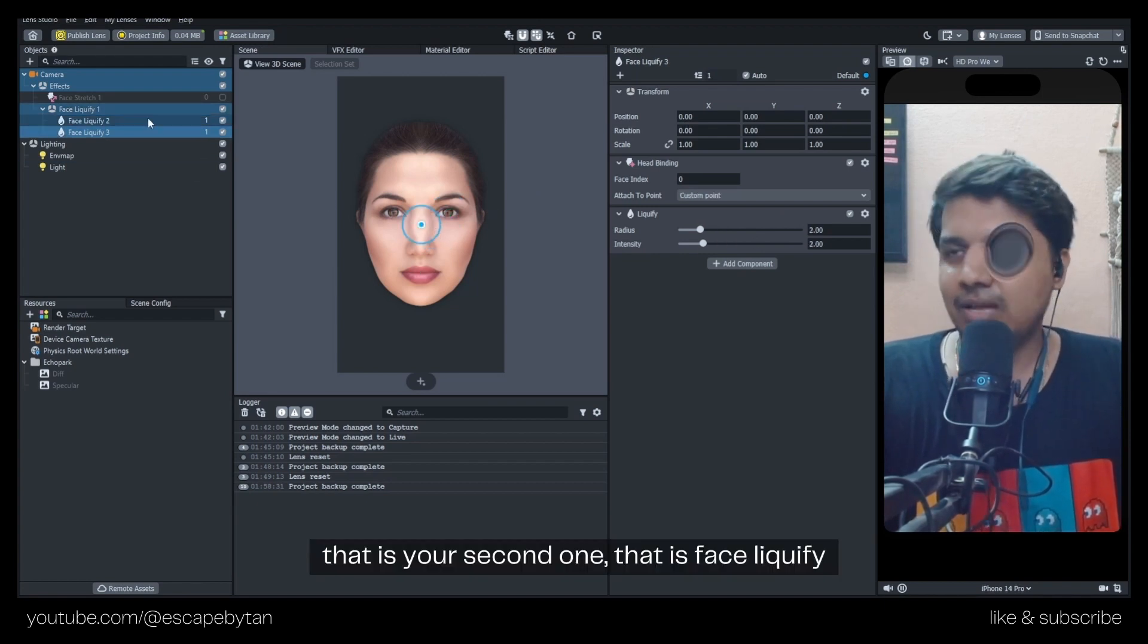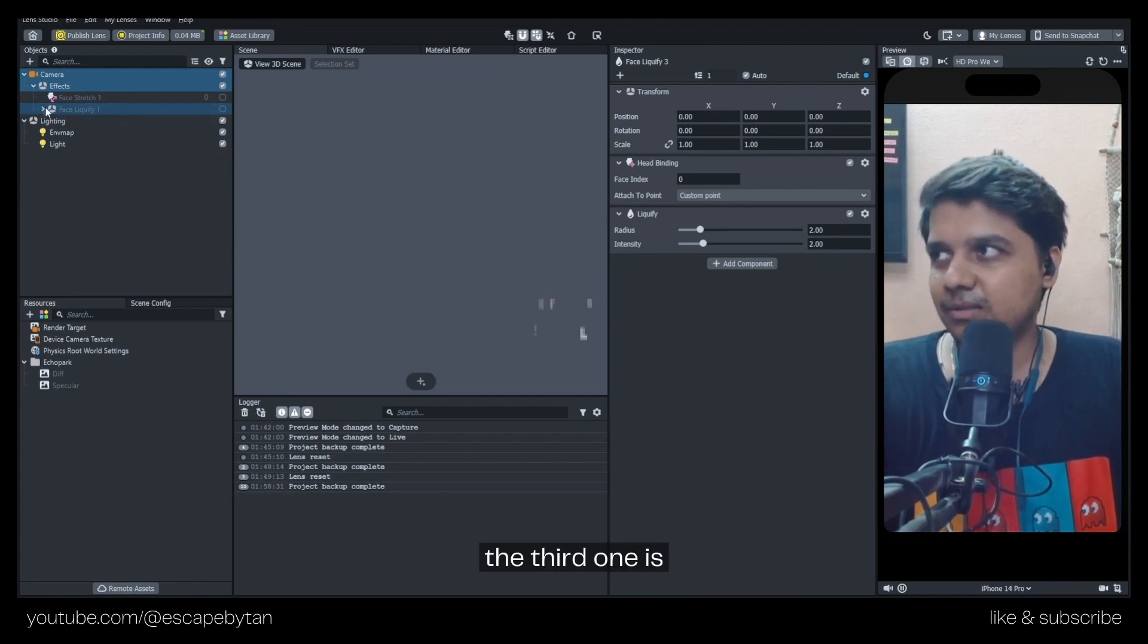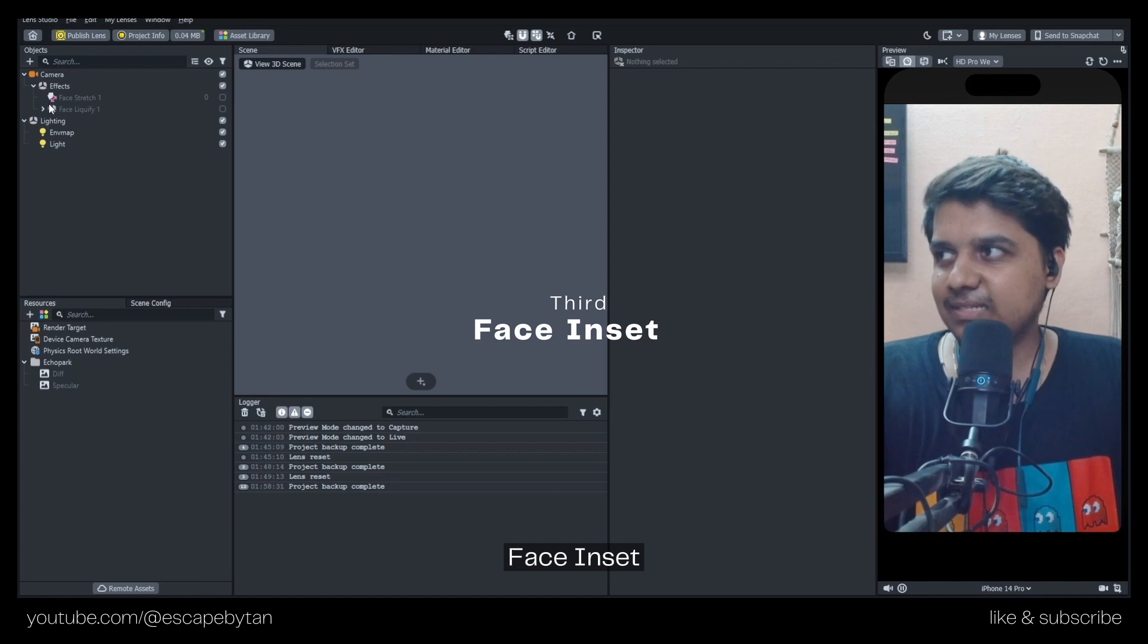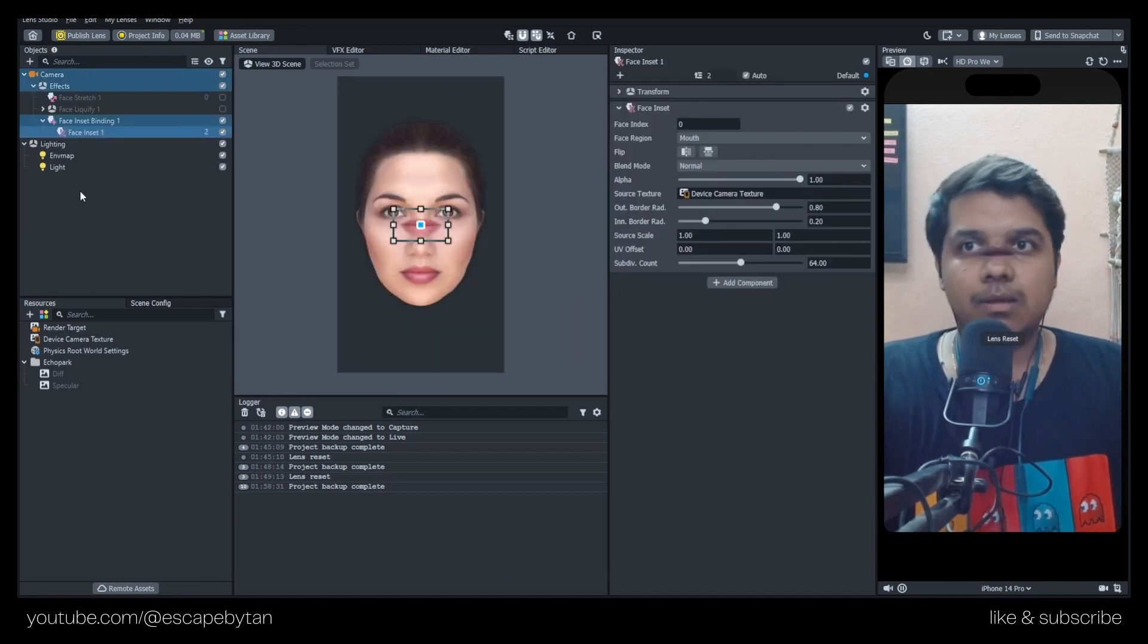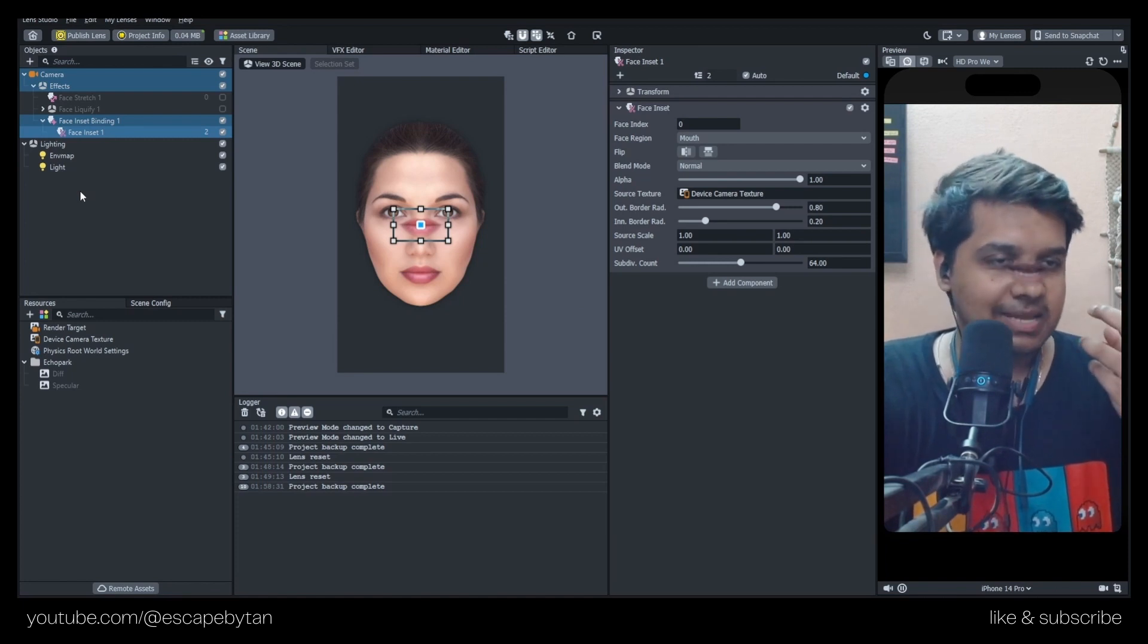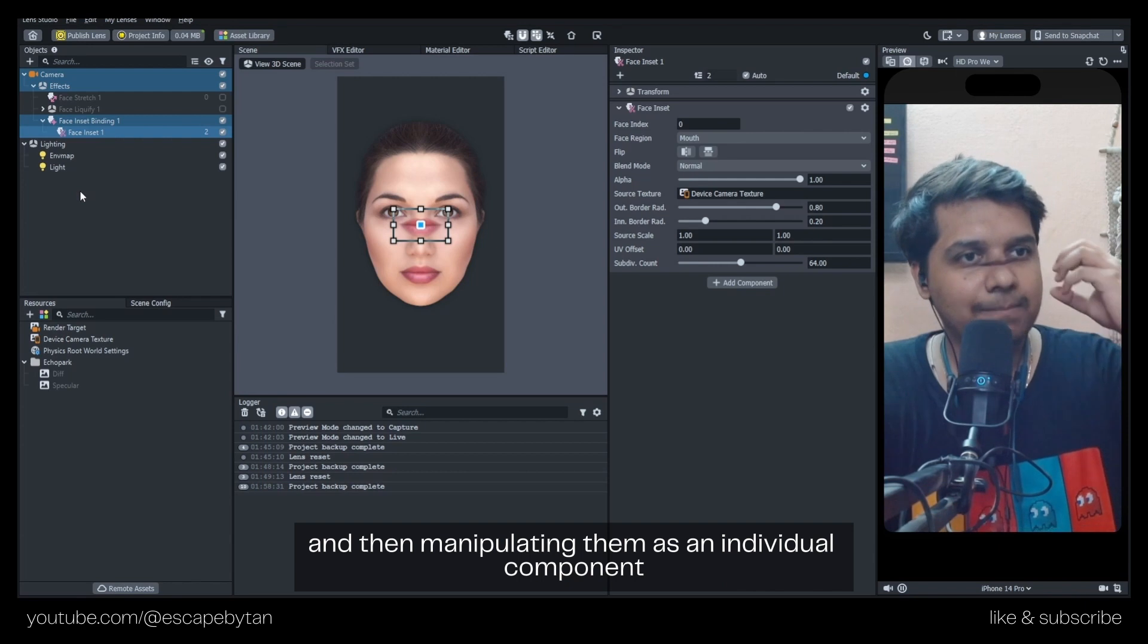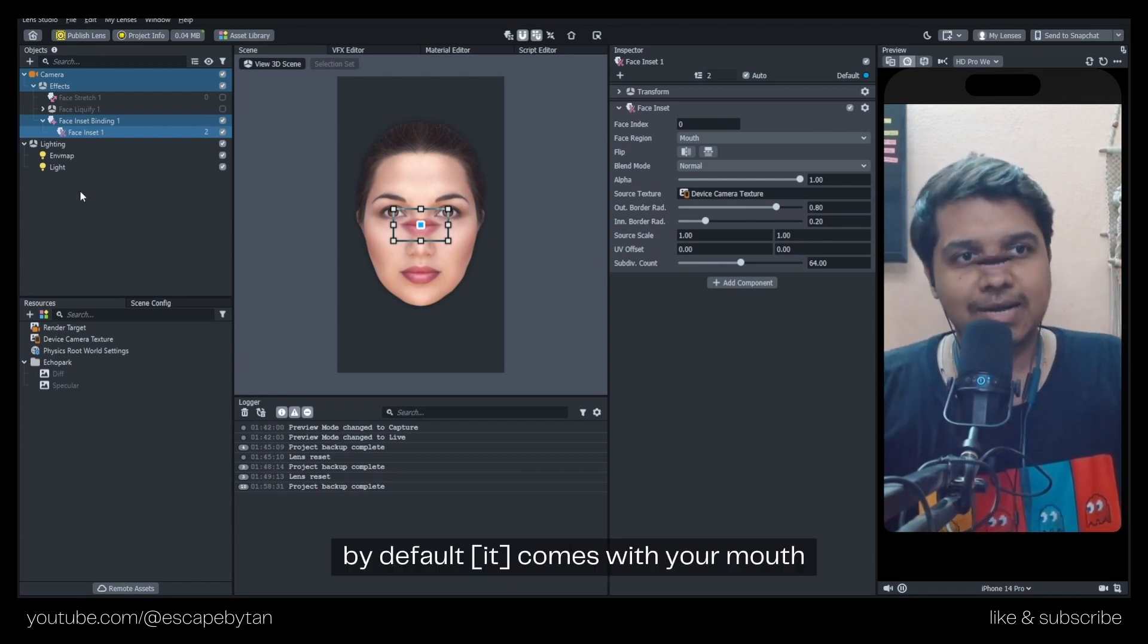The third one is Face Inset. This is basically taking one of the features of your face and then extracting them and manipulating them as an individual component. For example, by default it comes with your nose and mouth inset that you can manipulate.